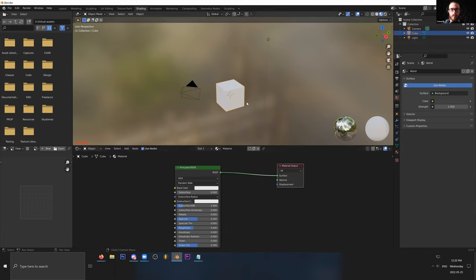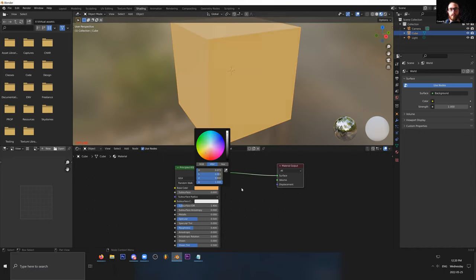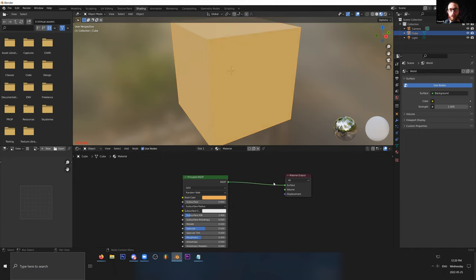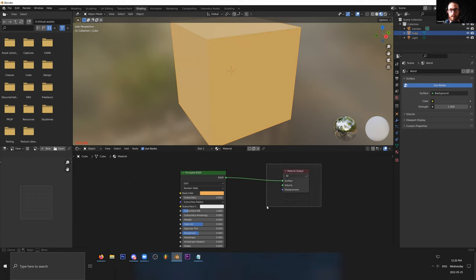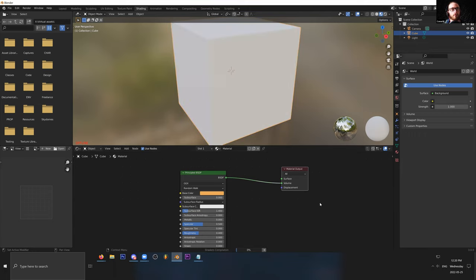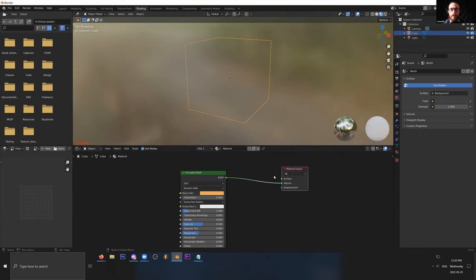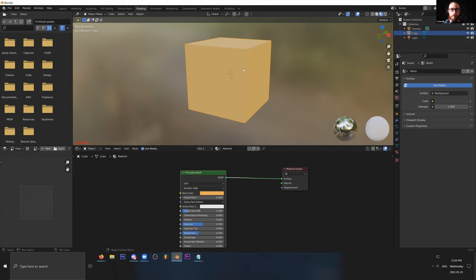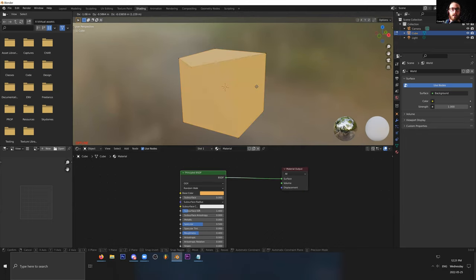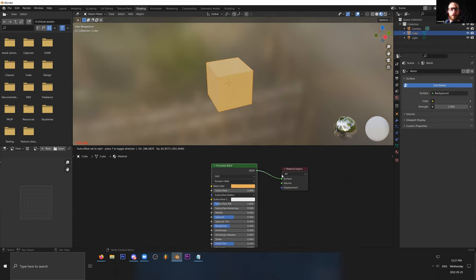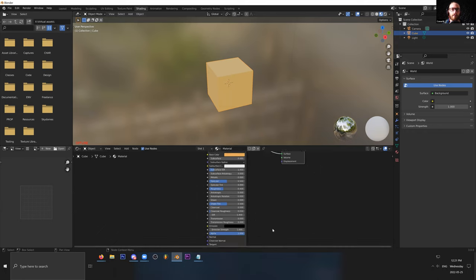All the information of this shader is going through this little noodle here and plugging into the material output. The material output is assigned to the geometry. So if I change the color here, you can see that that information is traveling through the noodle and into the surface input of the material output. There's also the volume input for stuff like smoke and fog and clouds, and then there's the displacement input which is actually going to influence where these vertices are in 3D space. For now, we're just going to focus on the surface aspect of the material.